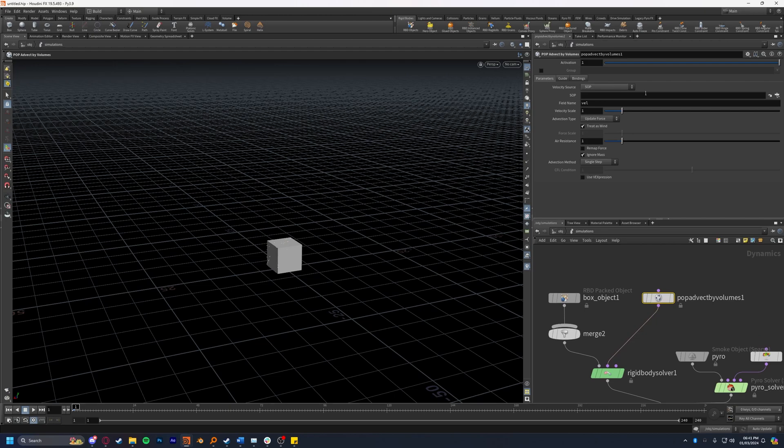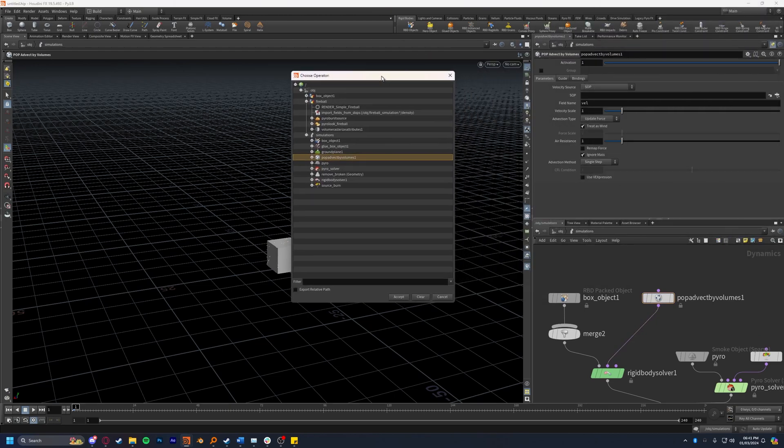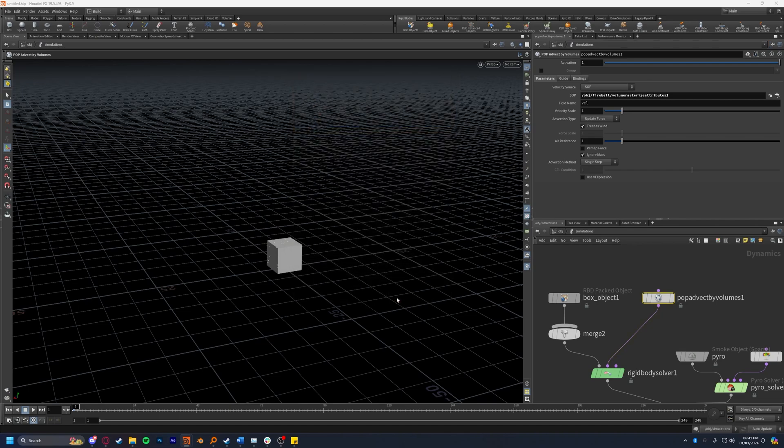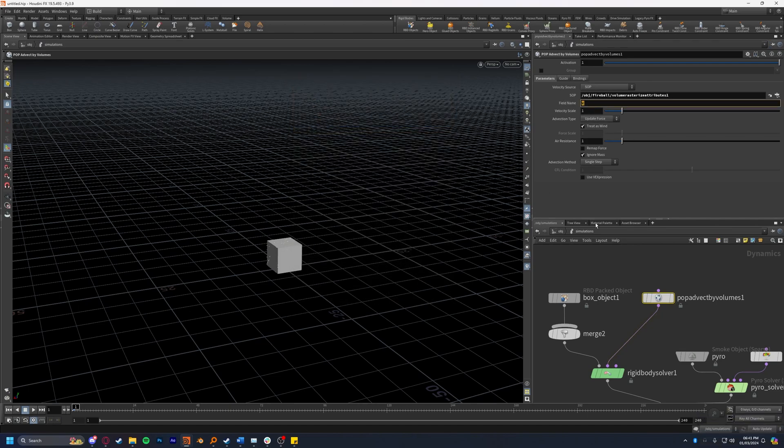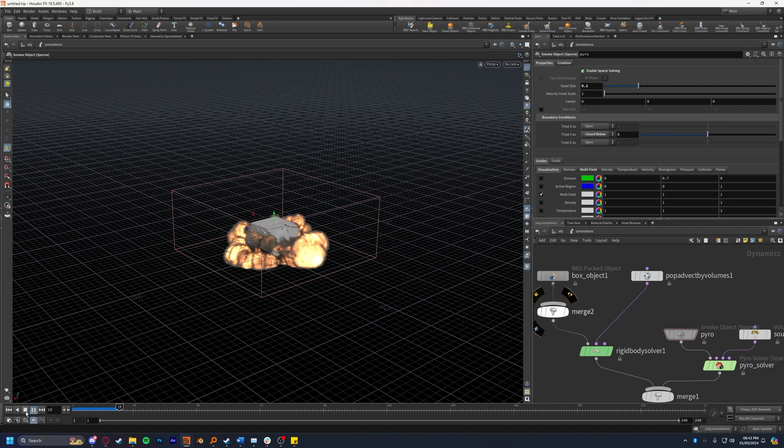The first is going to be the SOP level one so I'm going to find that. It would be under fireball and it would be the volume rasterizer attributes one here. I'm going to choose that. I'm going to change the field name to V because for this specific SOP node it uses V for velocity instead of vel. I'm going to untick treat as wind. I'm going to leave it as update force and for now I'm going to leave ignore mass on. If we press play we're going to see not very much happen.